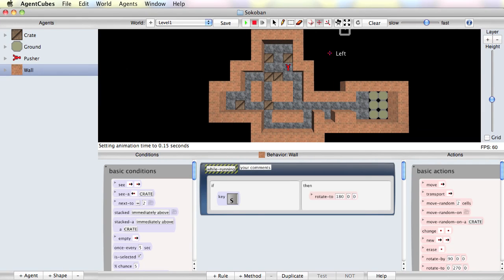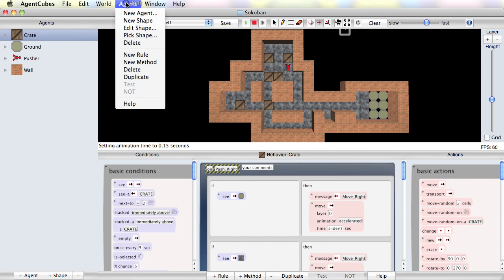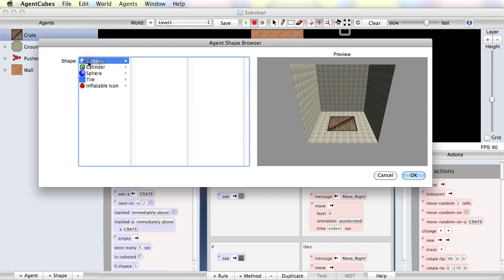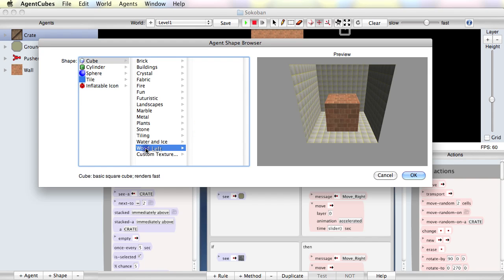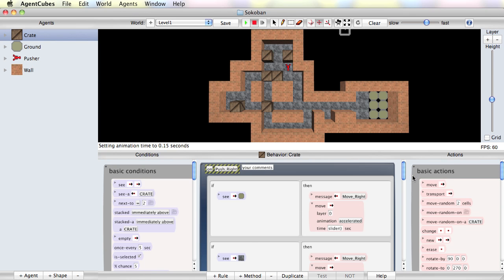But my boxes, the crates, are still 2D. So I will select the crate. I will also pick a different shape for my crate. I'm going to pick a cube. I'll make it out of wood. I'm going to pick a crate texture. And so I have a 3D shape as well.